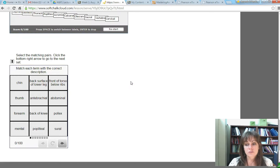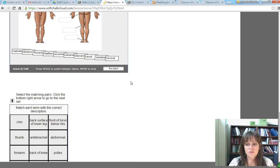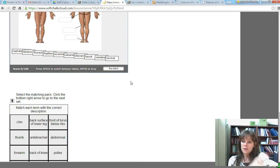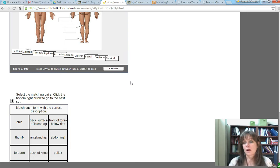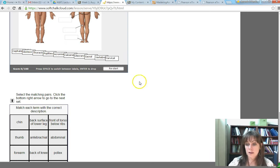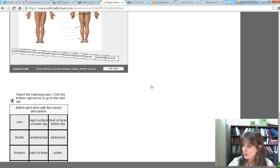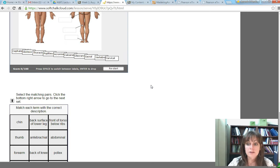You are expected to know these words as you know your own name. The lab practical exams are fill-in-the-blank. There are no word banks. It is not multiple choice, so you must know these by memory.